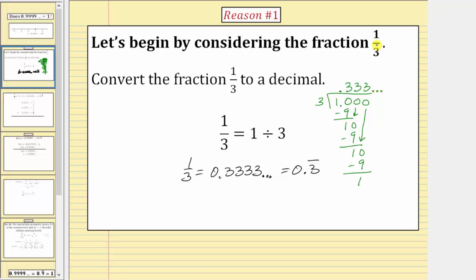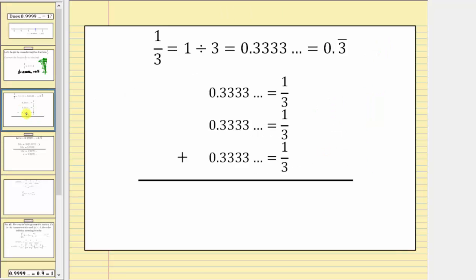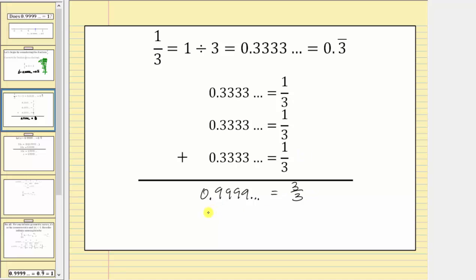Now that we know the decimal form of one-third, let's consider the sum of three one-thirds in both decimal and fraction form. In decimal form, the sum is 0.9 repeating, which must also equal one-third plus one-third plus one-third, which equals three-thirds. And three-thirds equals one. This is one way to show 0.9 repeating equals one.